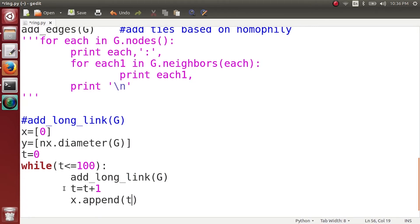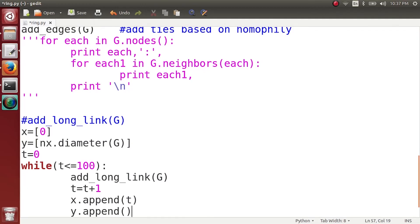So at this time when t is 1, one long-range tie has been added here. And simply what has to be appended to the y-axis is nothing but nx.diameter of G.